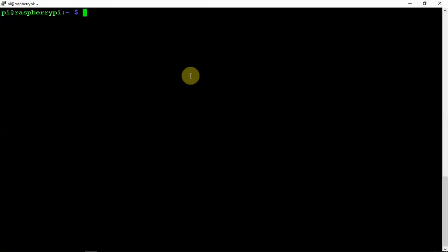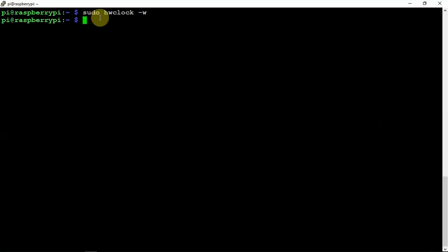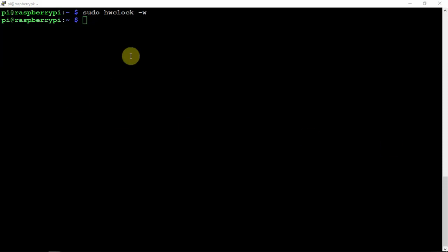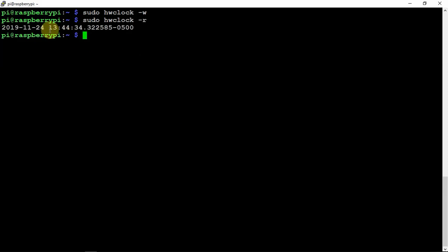So if the time is right, then we can run the following HW clock command here. Now, if you need to read the time directly from the RTC module again, you can do so by running this following command with a dash R.